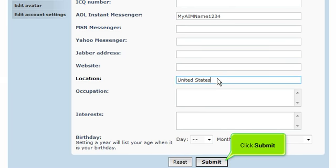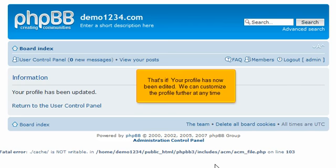Click Submit. That's it! Your profile has now been edited. We can customize the profile further at any time.